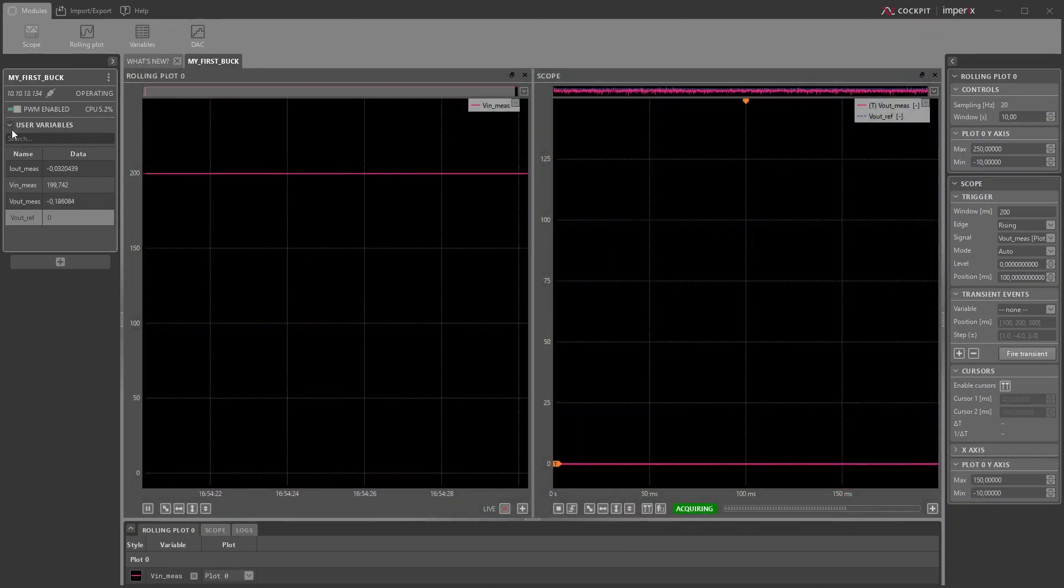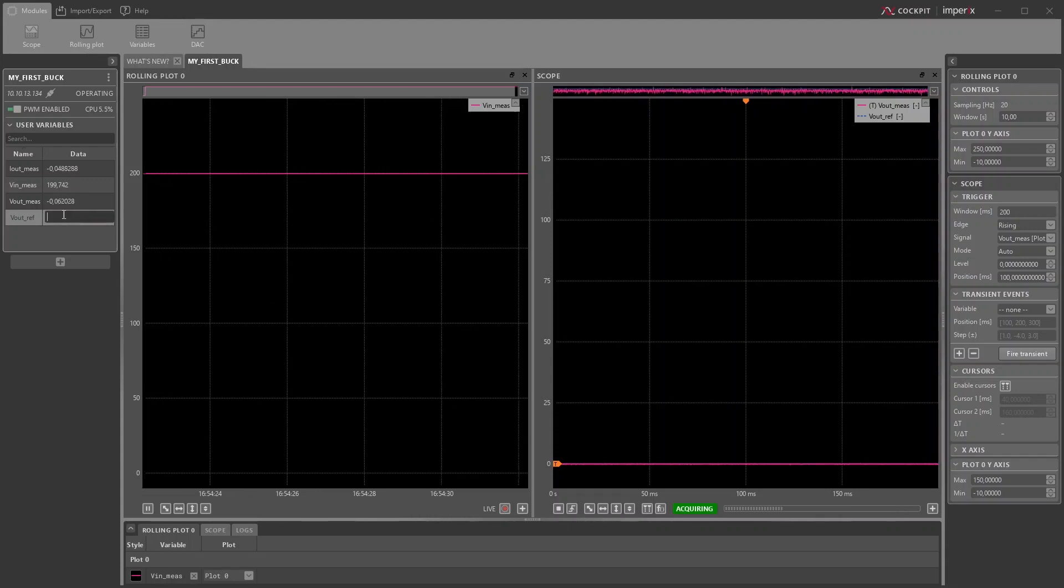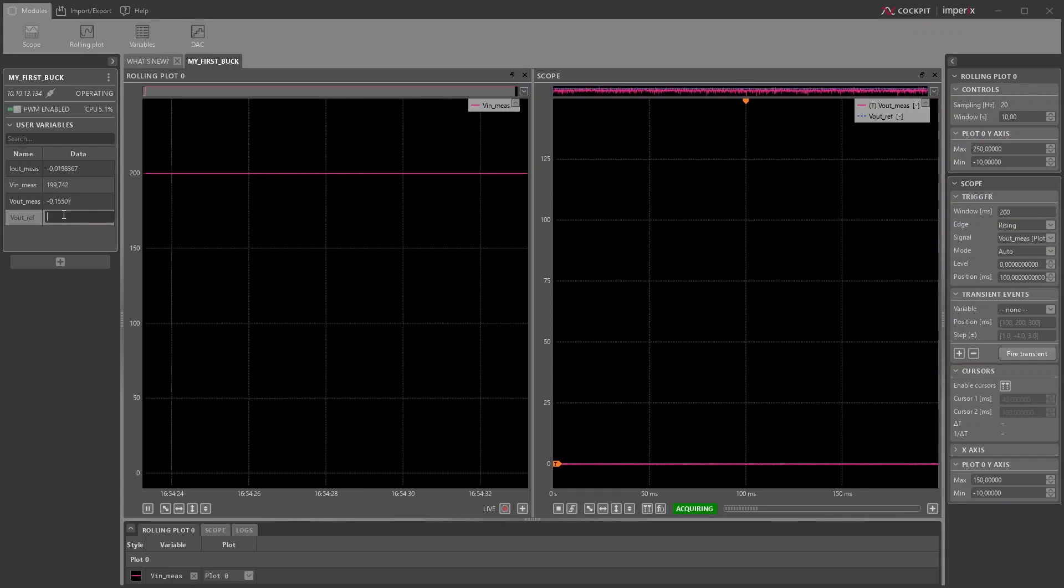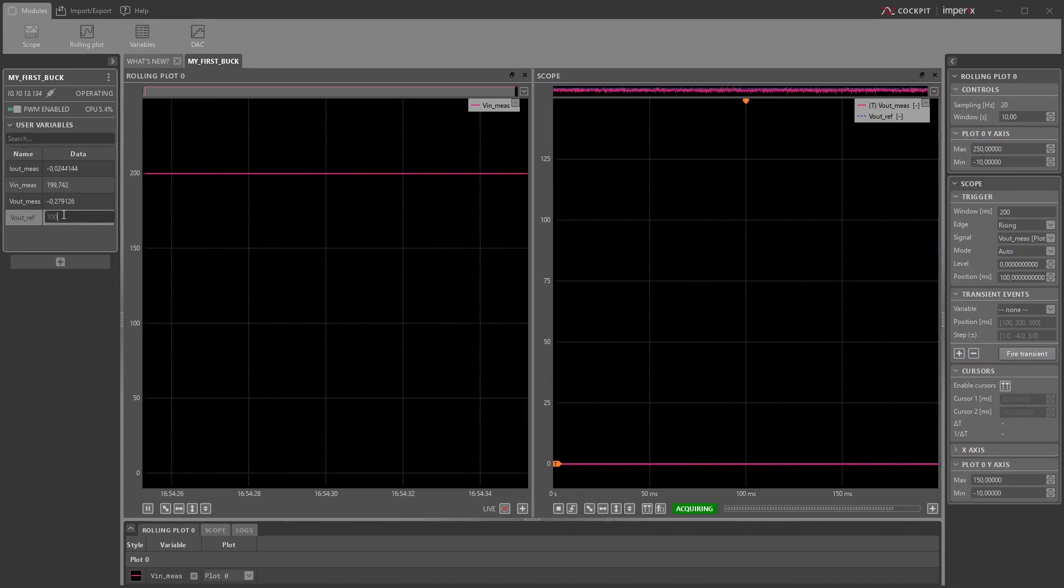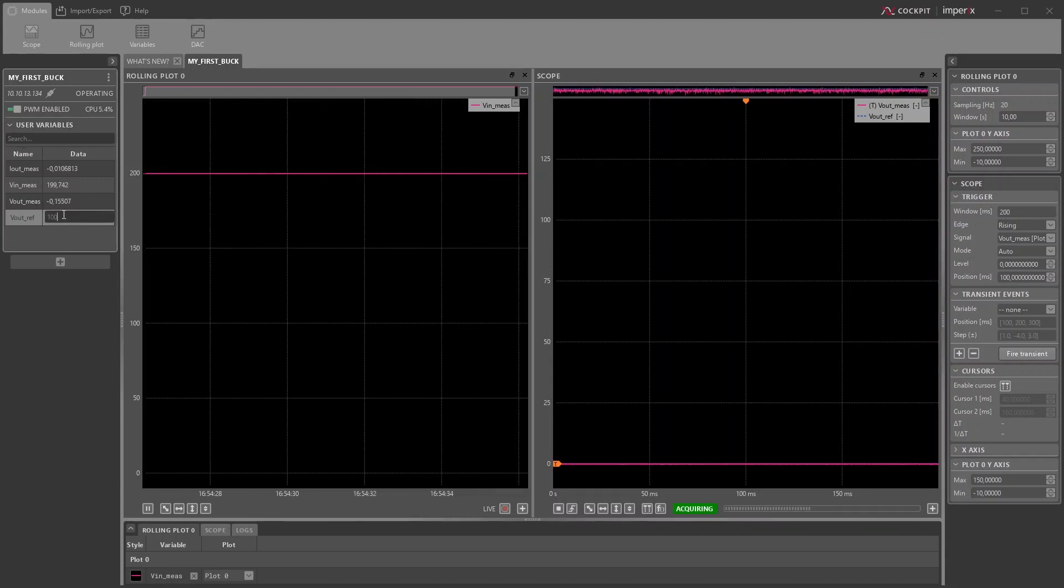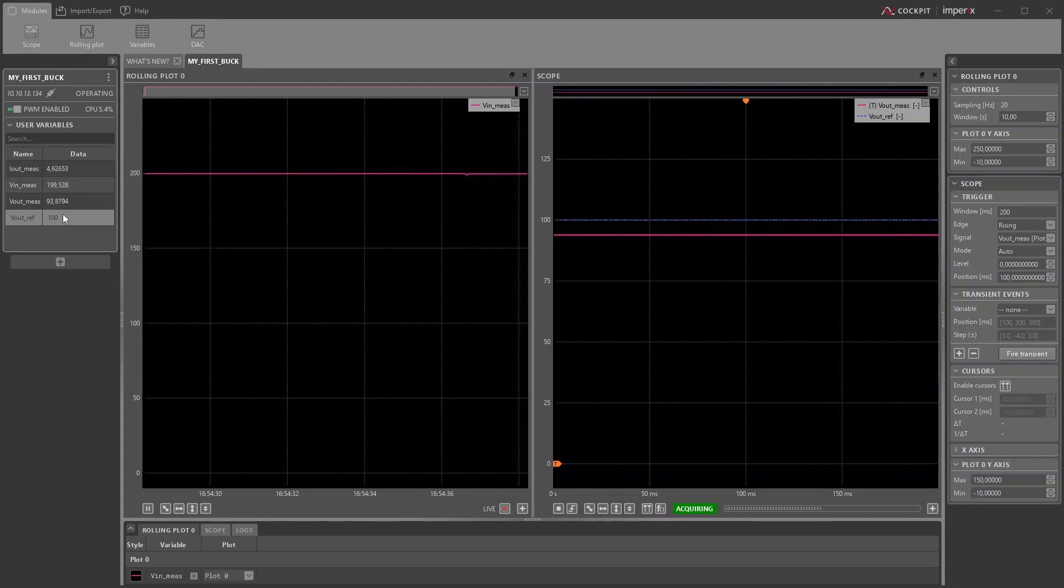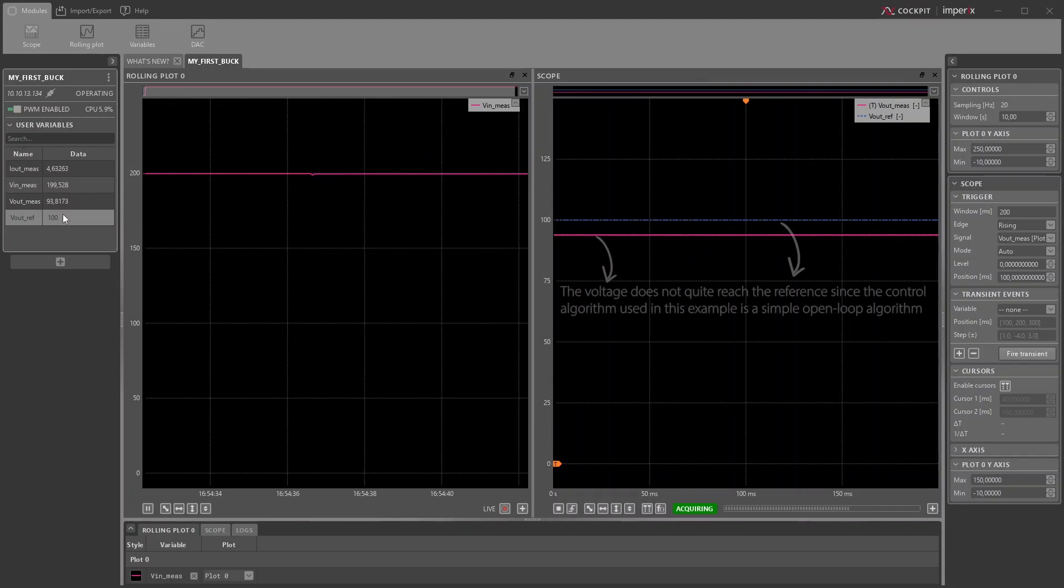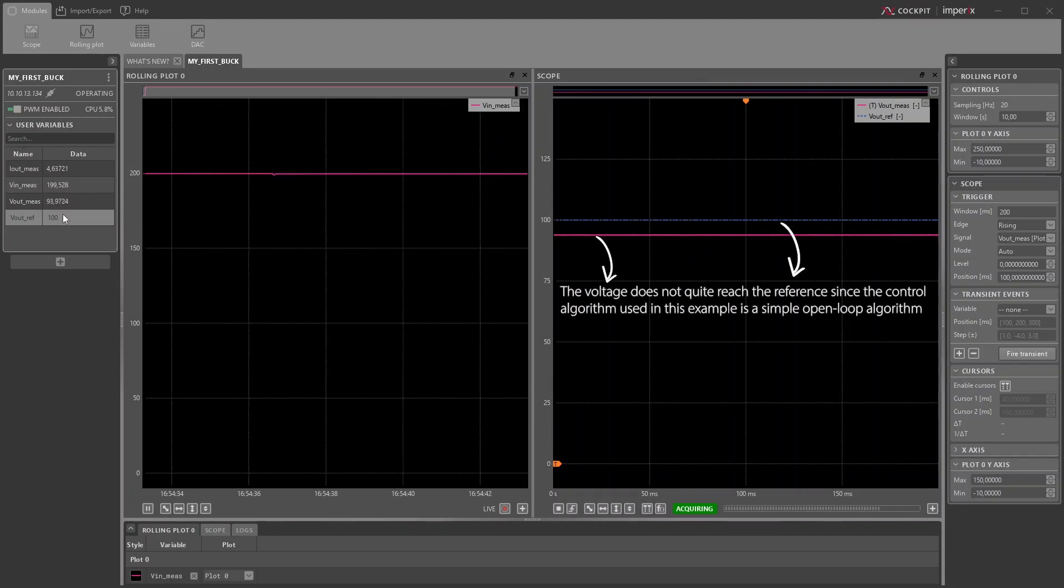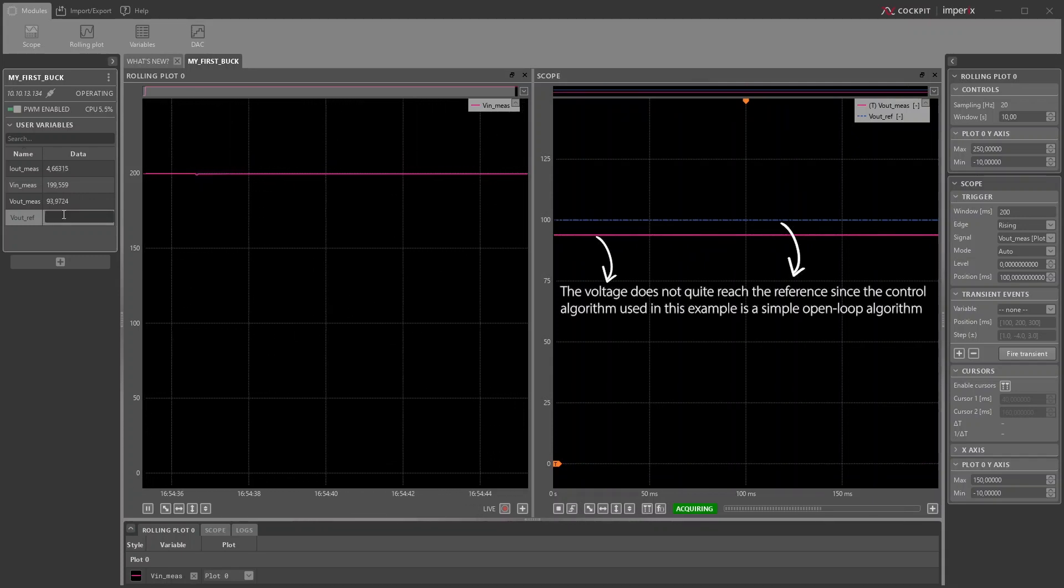Since the output voltage reference is still zero, there is no power flow yet. Once the reference is set to a different value, for example, 100 volts, the converter starts switching and the output voltage is controlled at 100 volts, as seen on the right plot.